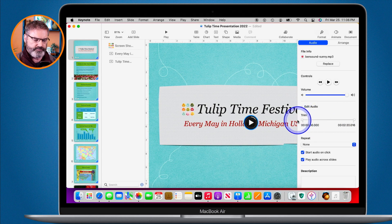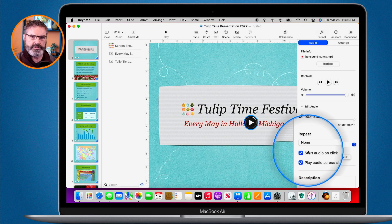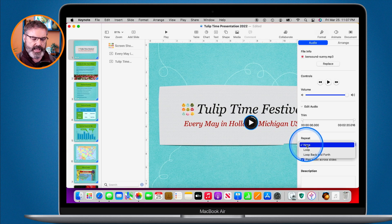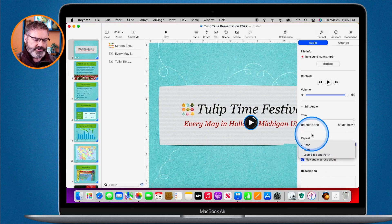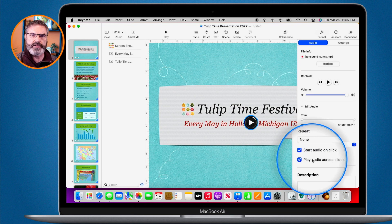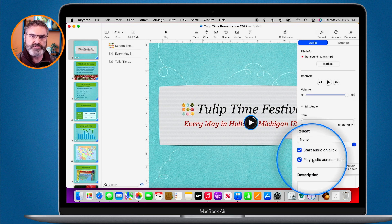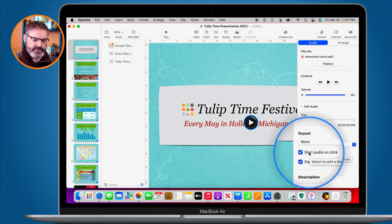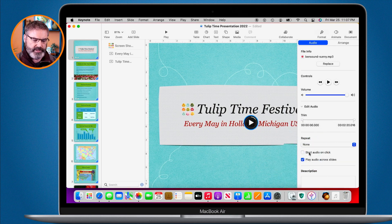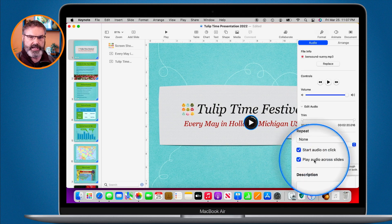Down here we have our repeat options as well as when we want the audio to start. Right now when the song ends it'll just stop, but I could have it loop. For the start option, I can have it start on click — meaning I tap the spacebar — or if I deselect that, it will start automatically.